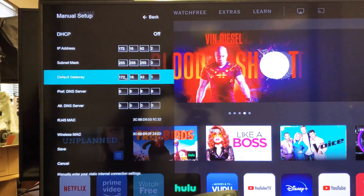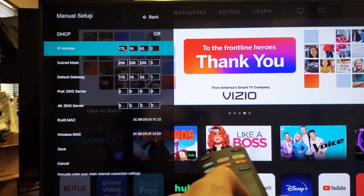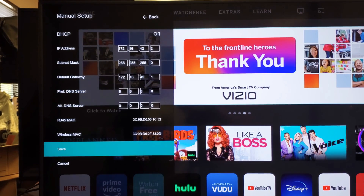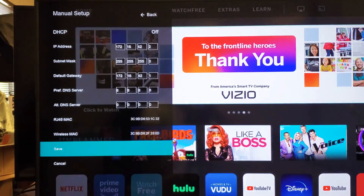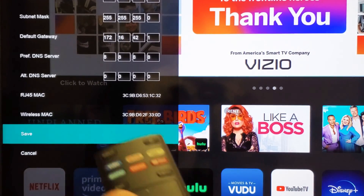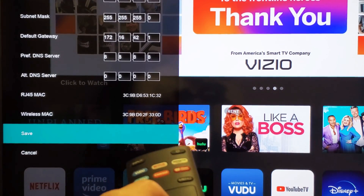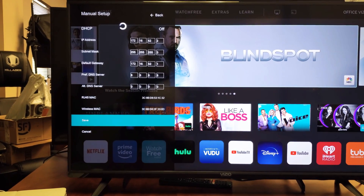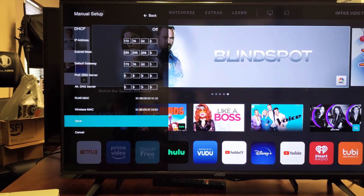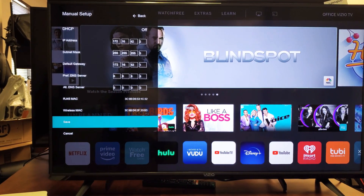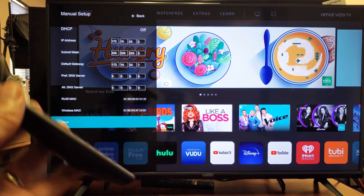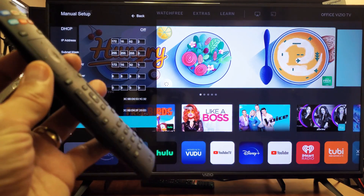Once you've changed whatever you want to change, make sure you go down to where it says Save and click enter on the remote. And there you go — that's how you input the address manually. Any issues or questions, just comment below.